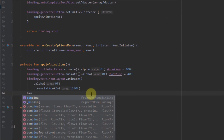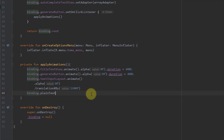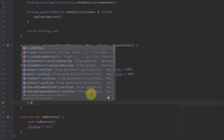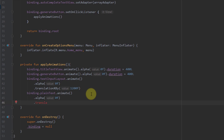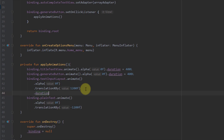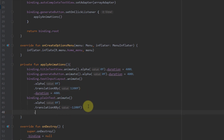Next we animate our plain text. Using binding.plainText.animate, I also animate two properties: alpha to 0f and translationXBy to -1200f, so this plain text moves off to the left side. I need to add the duration for those last two animations — both should be 400 milliseconds as well.